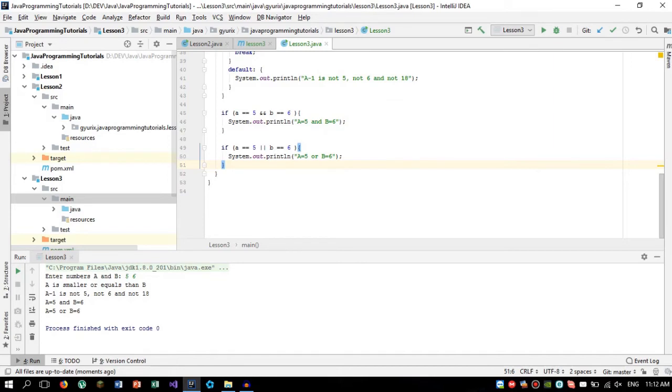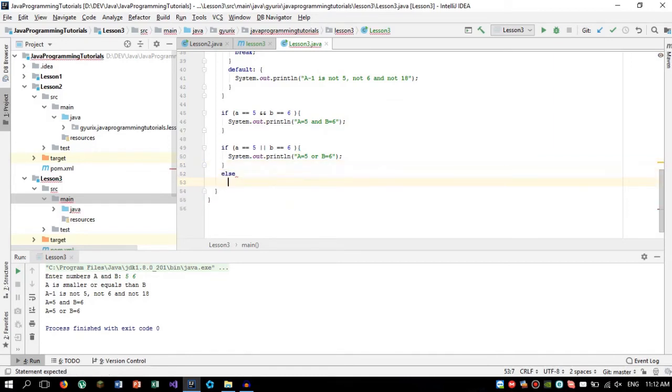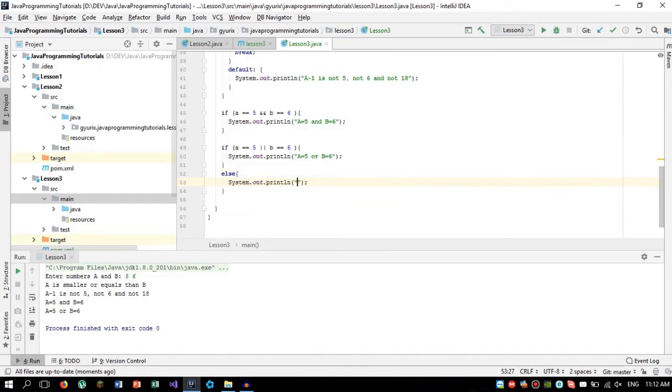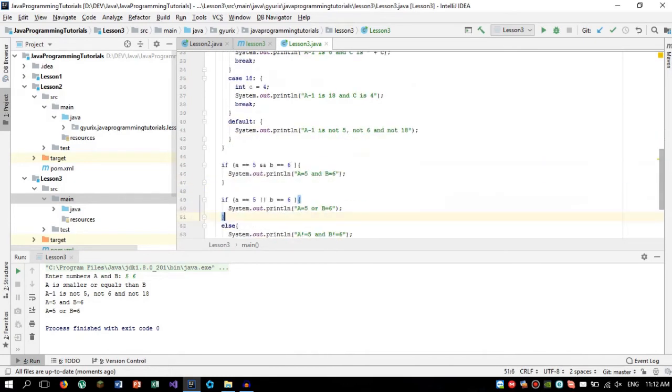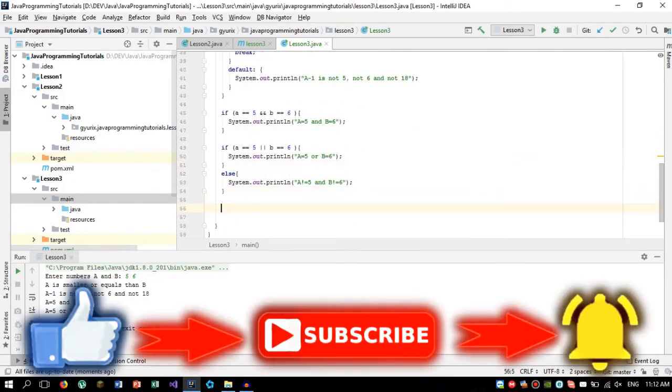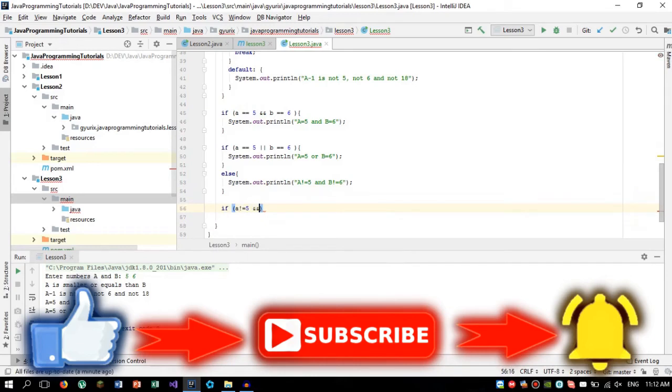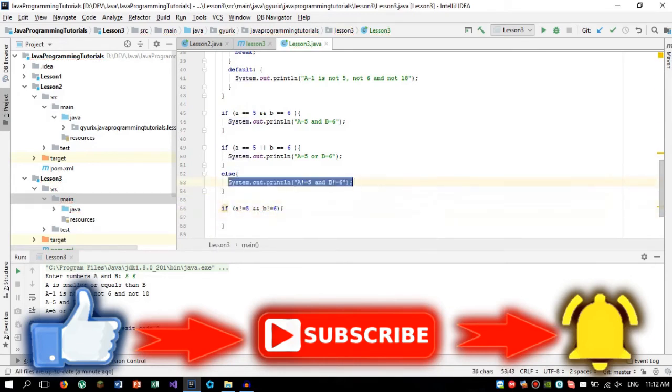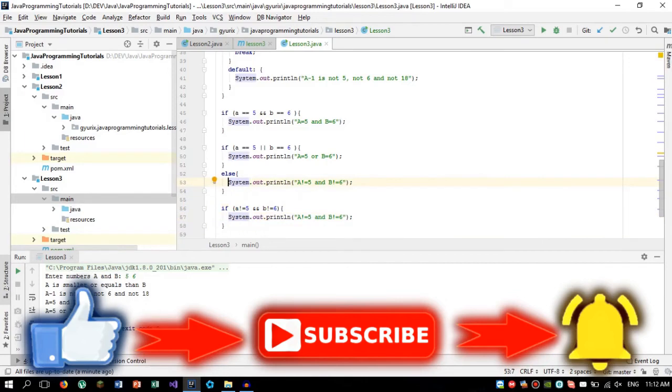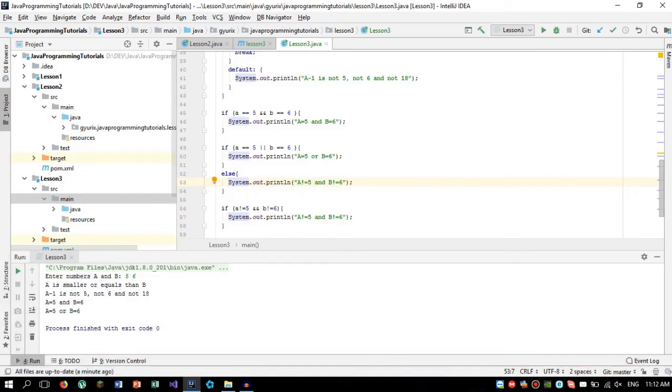So the next thing what we are going to do is check what happens if something doesn't work. For that, we are going to use the ELSE statement. And we are going to print a is not 5 and b is not 6. I have used this character because that's also a working character. So if I'm going to do like that, then it also should do the same result as we have here.